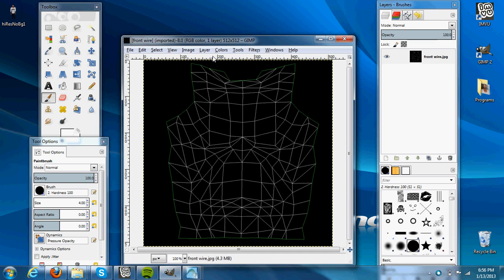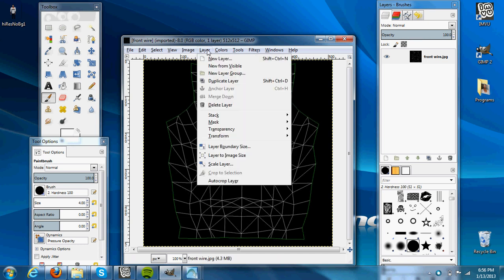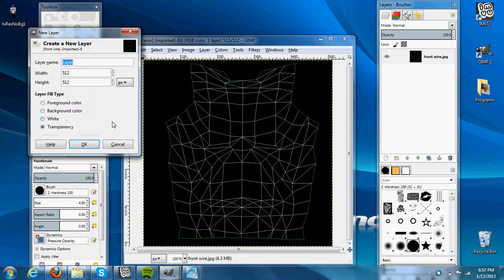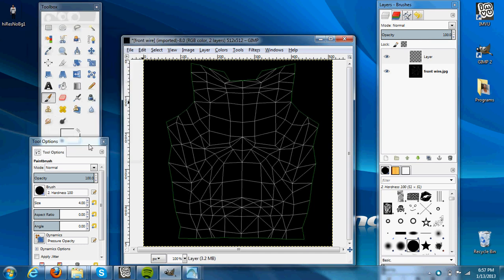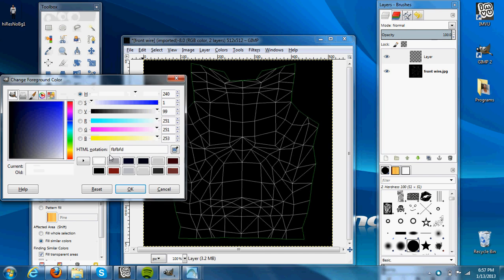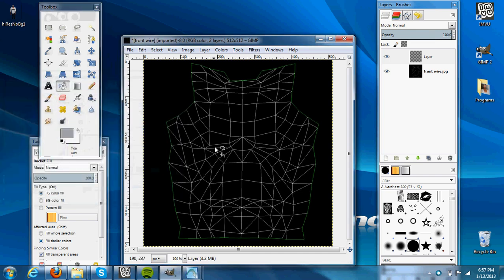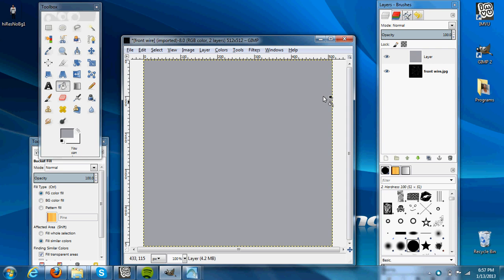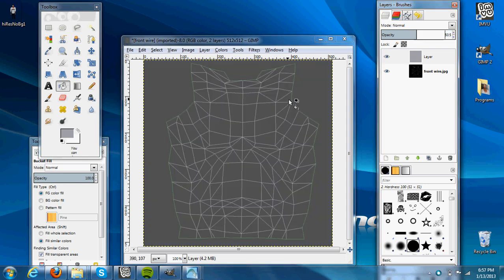So first thing we're going to do is go Layer, New Layer, and hit OK, and we're going to go to the paint bucket, any color you want, on that layer, then we'll lower the opacity so you can see through it.